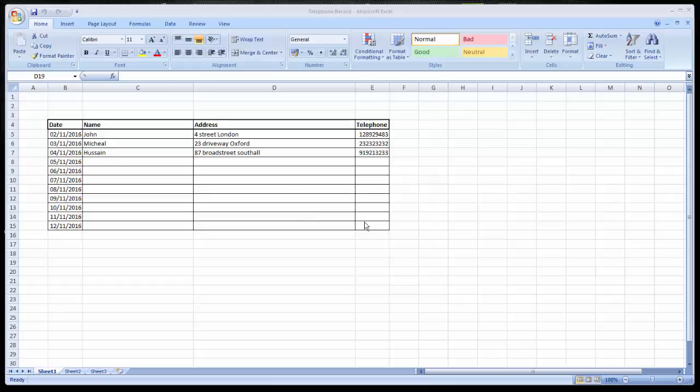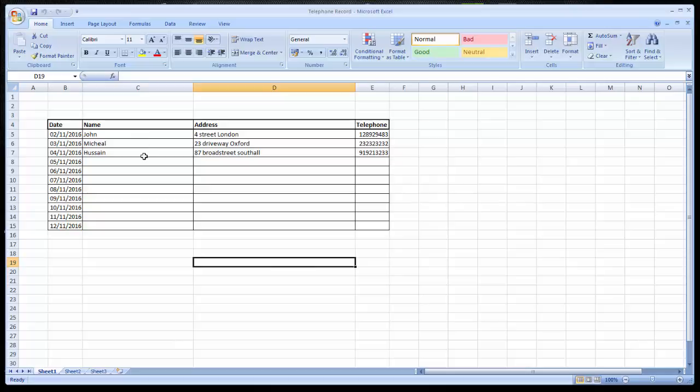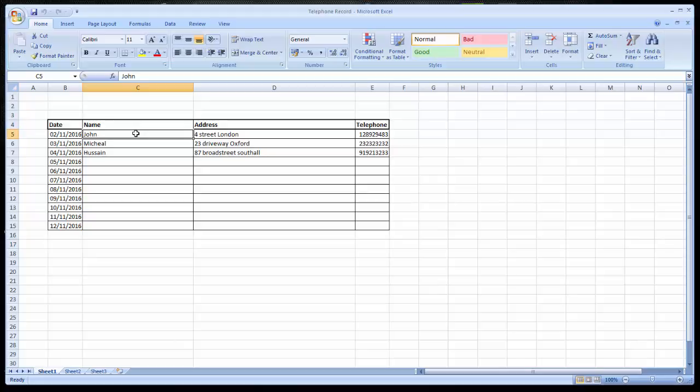First of all, what we need to do for explaining is I need to make a worksheet with a simple sample record and also make it write-protected with a password so no one else can change it without a password, and save it.